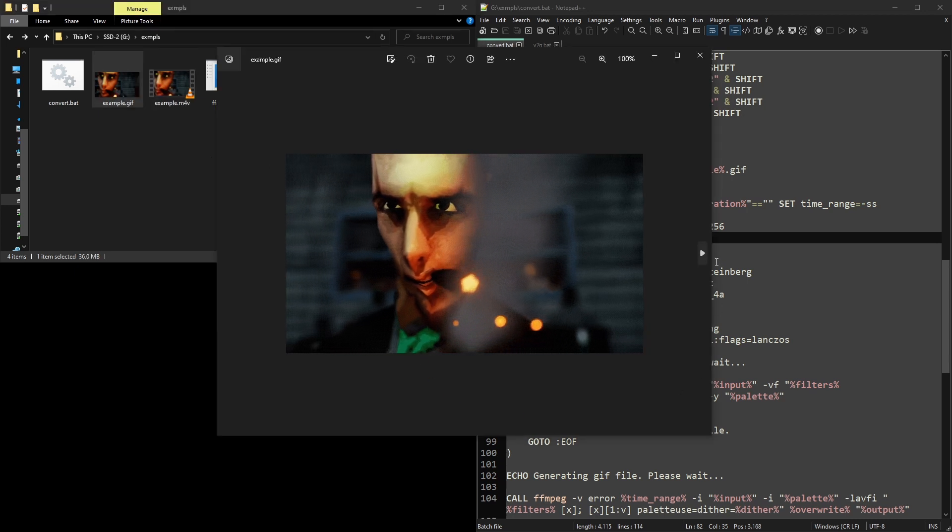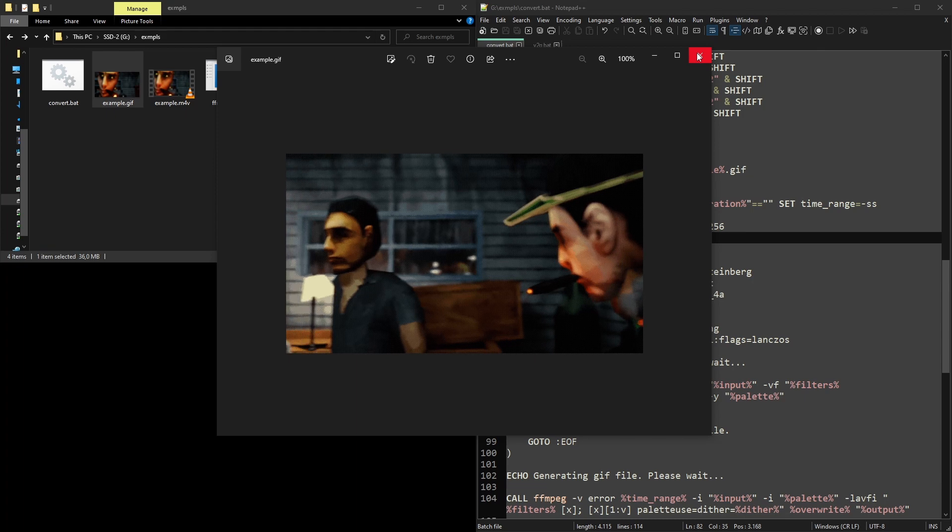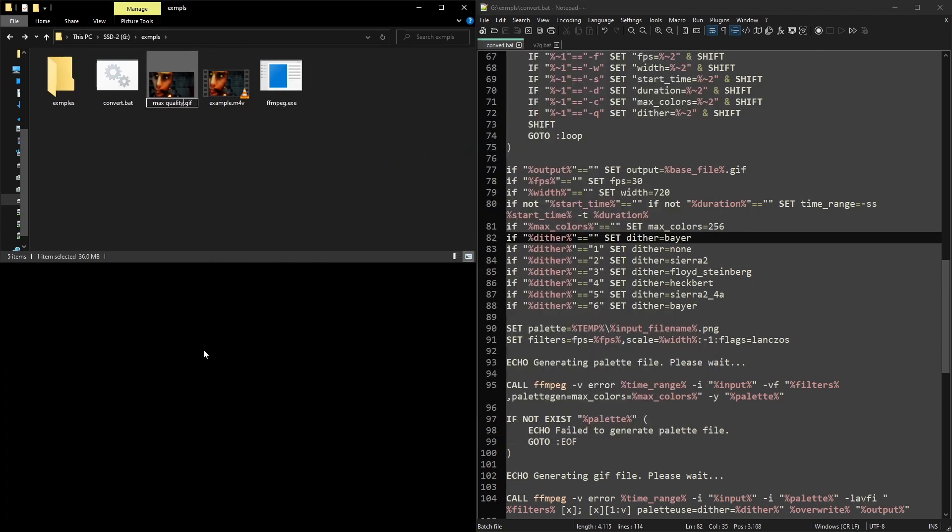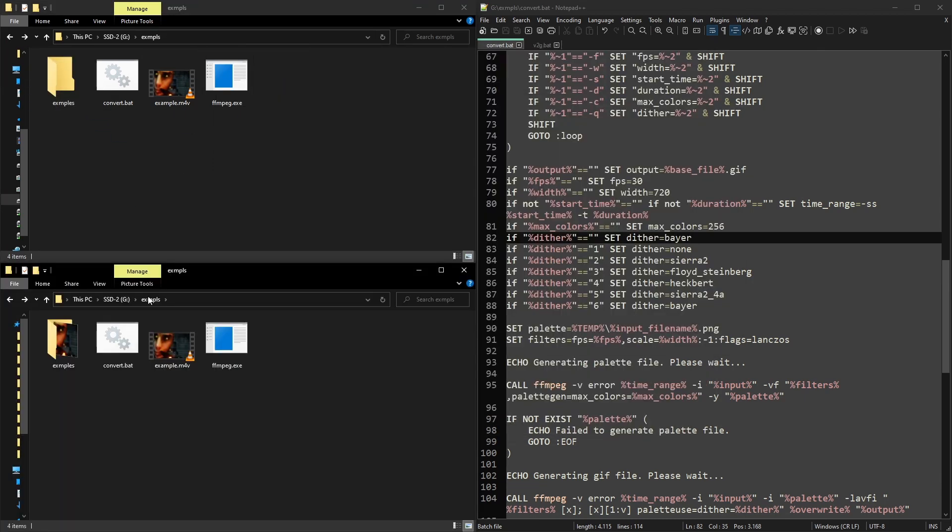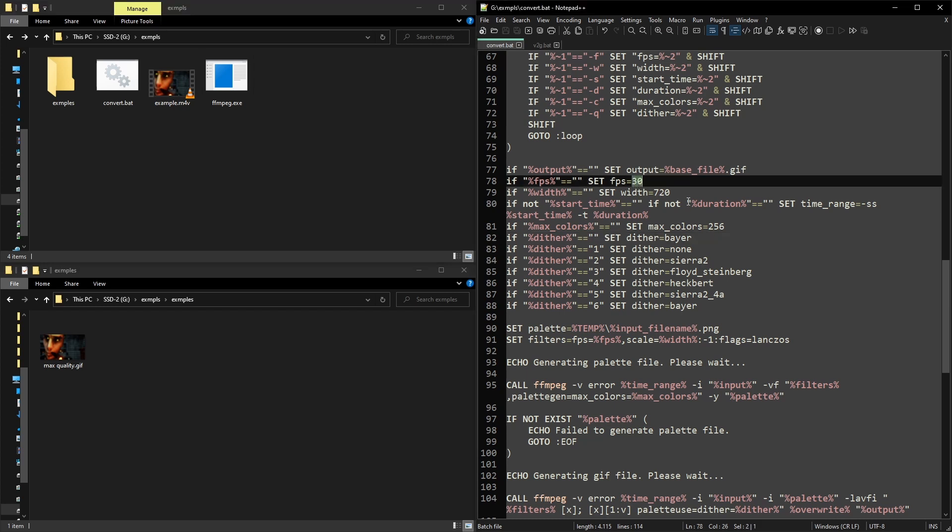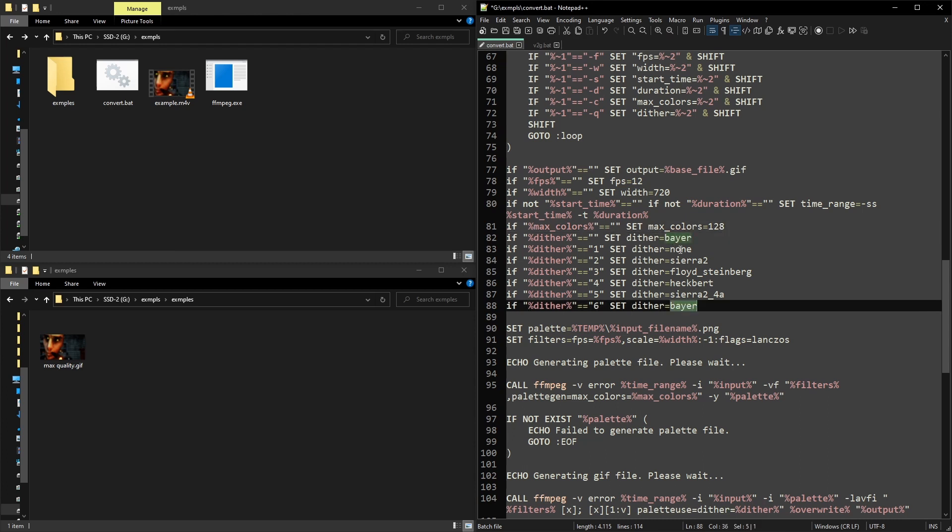If you want to change your frame rate, you can do that here, as well as the quality of the color or the dither. Pretty cool, right? You can make all these kinds of adjustments.